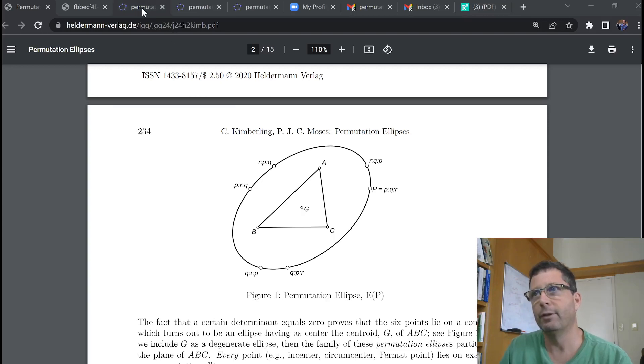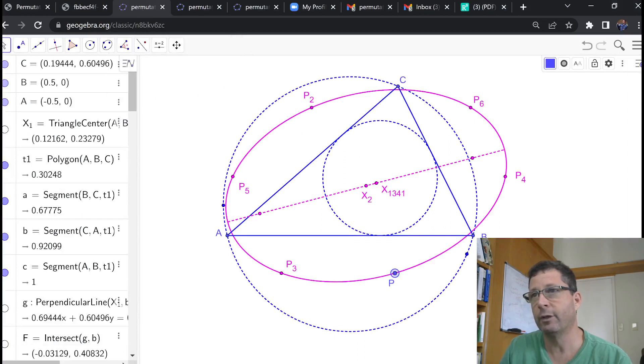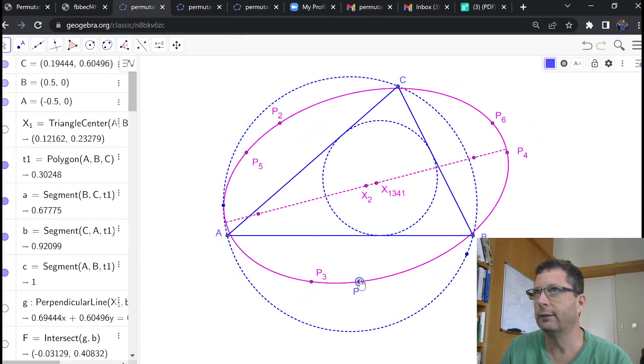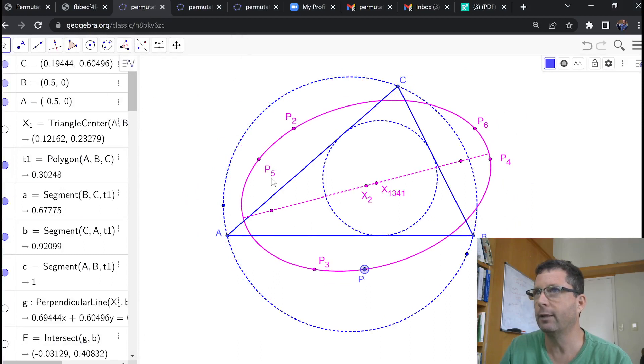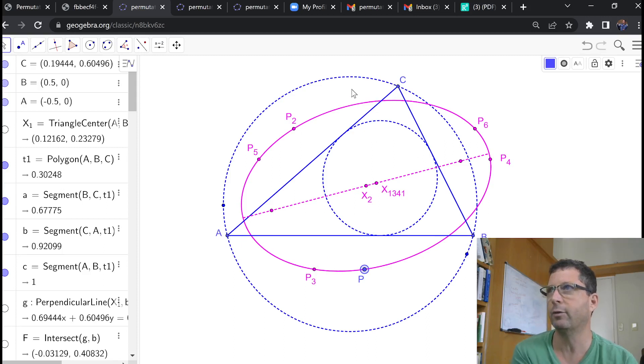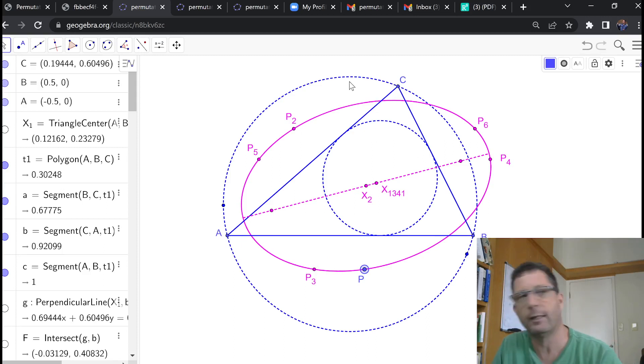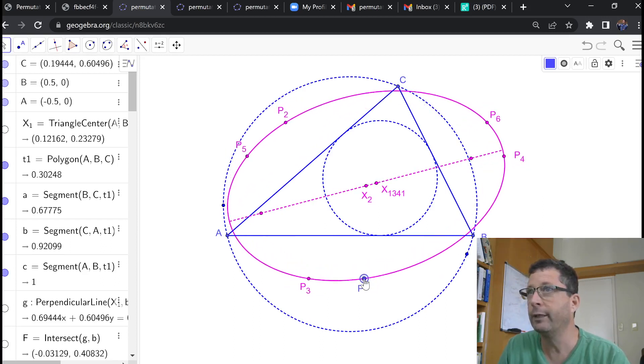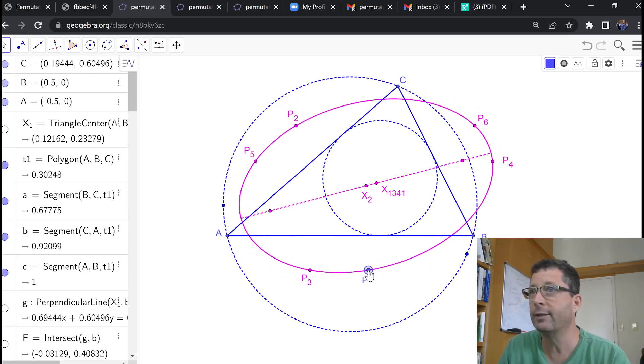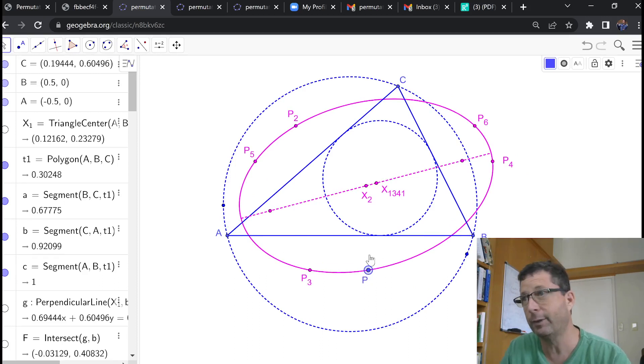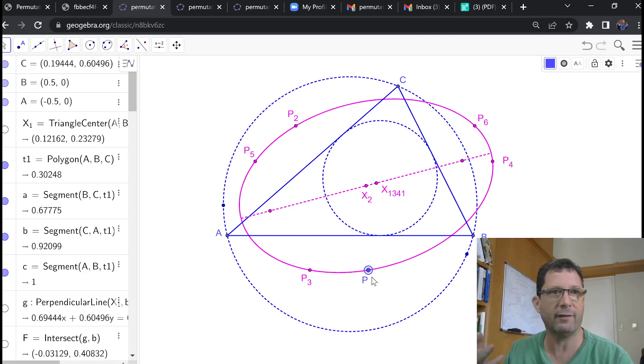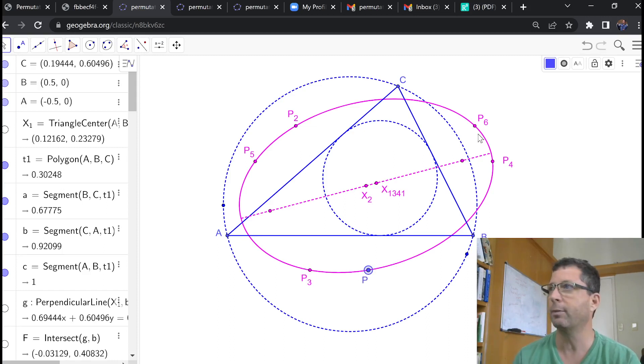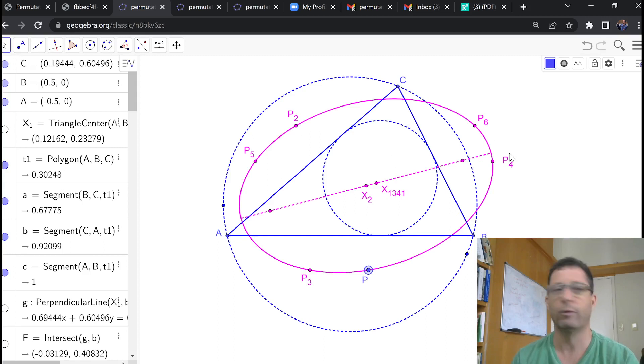I built a GeoGebra simulation for this really beautiful property, and namely what I'm doing here is I have a triangle ABC in blue. I'm also showing its incircle and circumcircle in dashed blue. And I just selected a point P. What I'm doing here behind the scenes on the left side is computing the barycentrics of P, permuting them in those 5 ways that are available to us, and then I'm just converting them back to Cartesian coordinates and displaying them here as P2 through P6.